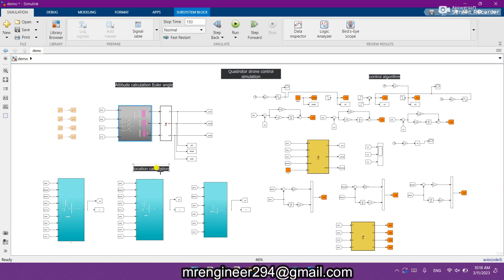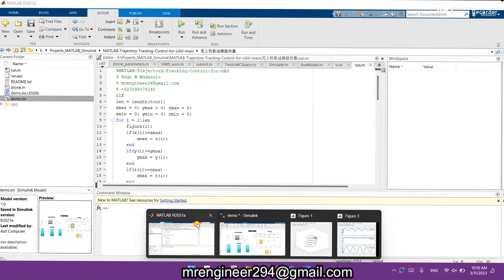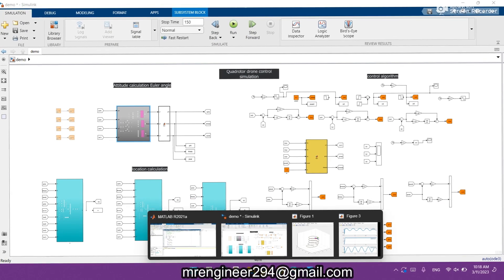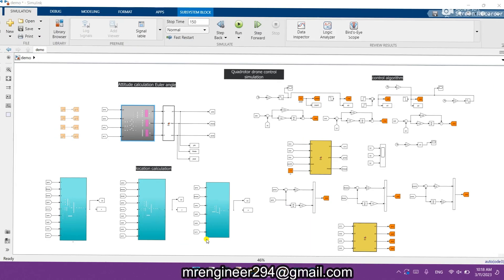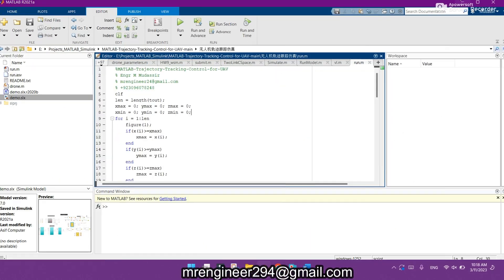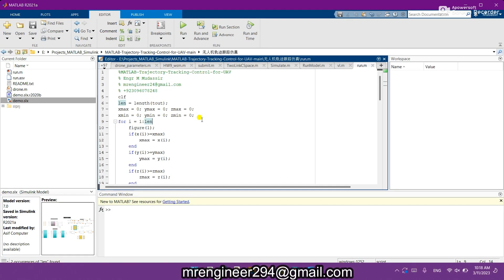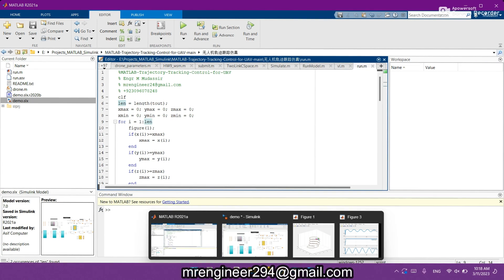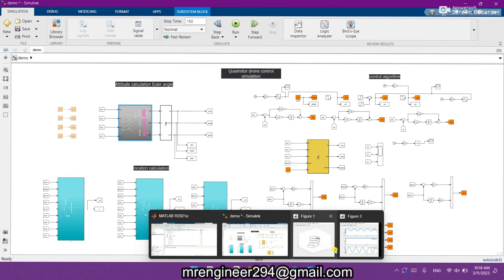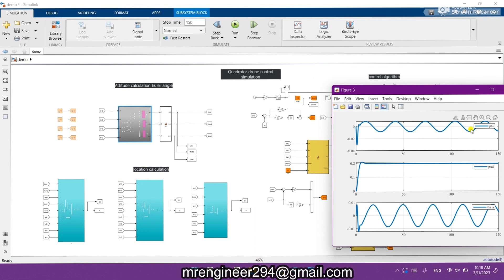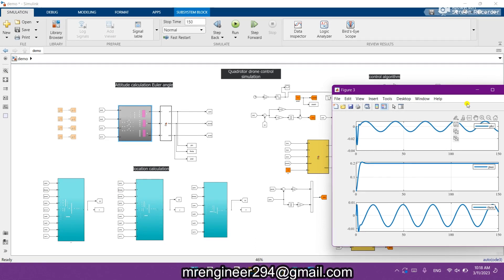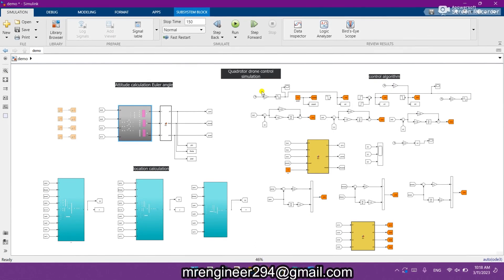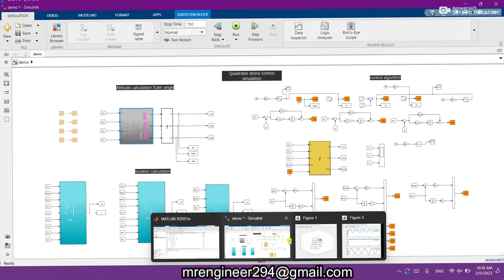First of all, let's move to the code. Here is the code, the title of this project as I said: MATLAB trajectory tracking control for UAV or quadrotor. And here you can see the results for phi and theta as well. Let's close these pictures and run the model again.